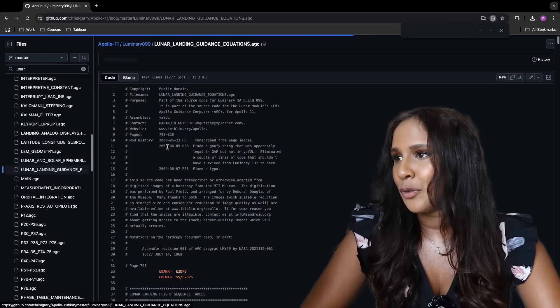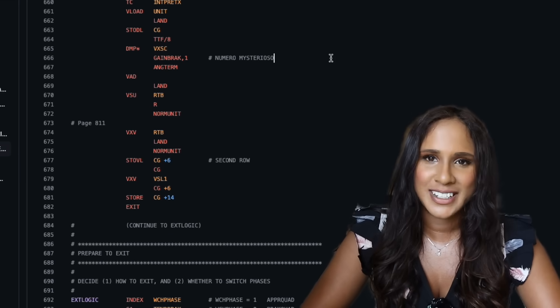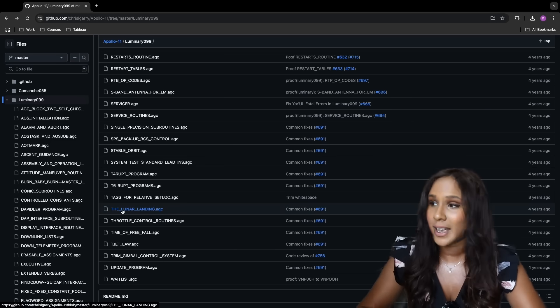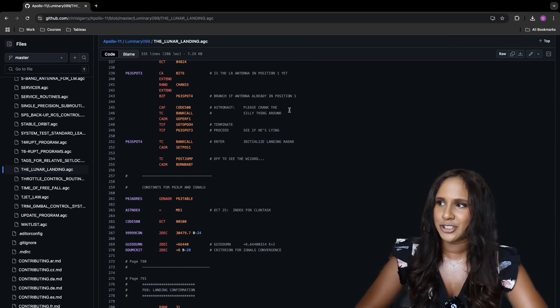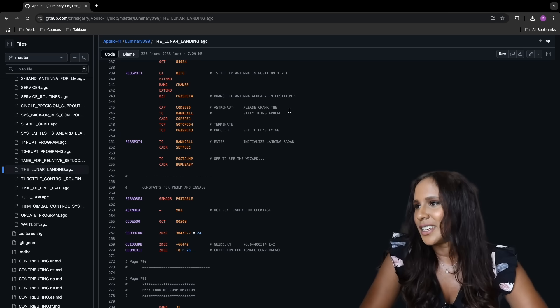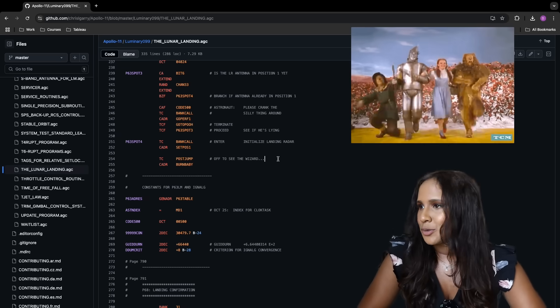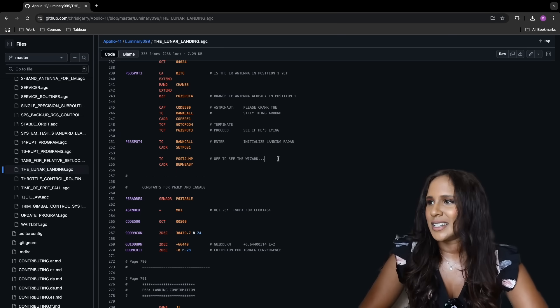It's pretty funny that they added jokes to such complex code, and there's a ton of them throughout. In line 666 for the lunar landing guidance equations, they commented "numero misterioso" — translating to "mysterious number" in Latin or Spanish, a nod to 666 not being a good number if you're superstitious. In the lunar landing script handling the actual moon landing, there's a comment reading "please crank the silly thing around," related to some rotation operation where the programmer chose to make the instructions less formal. Further down there's also the comment "off to see the wizard" — a well-known phrase from The Wizard of Oz, released in 1939 — used for an important part of the moon landing script.